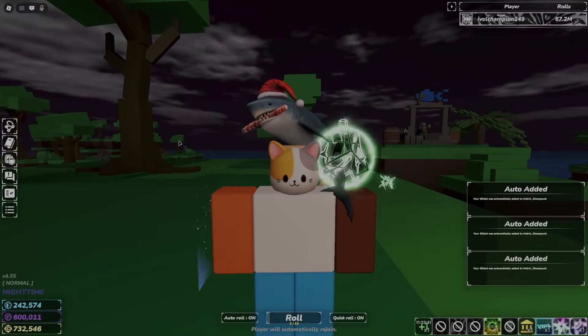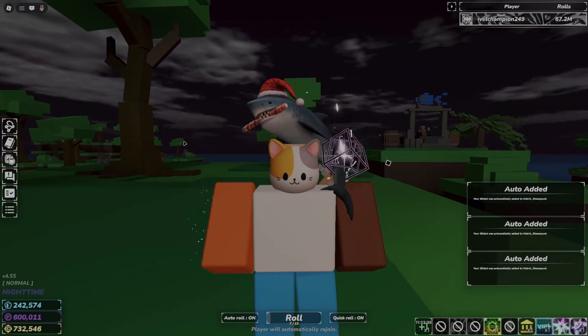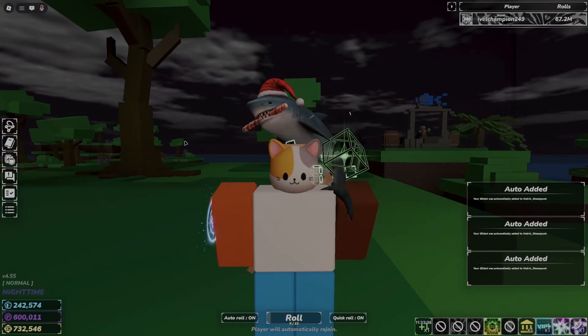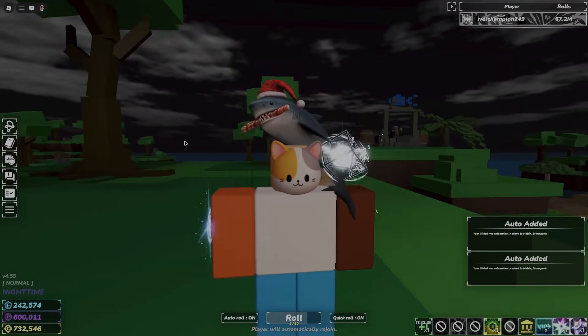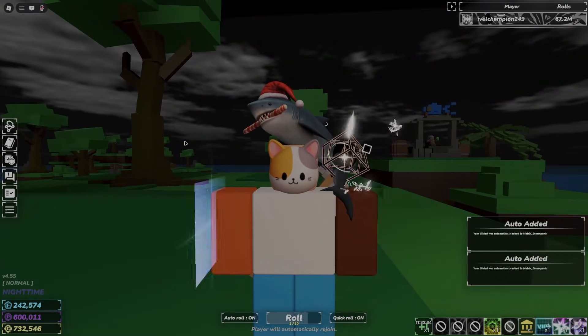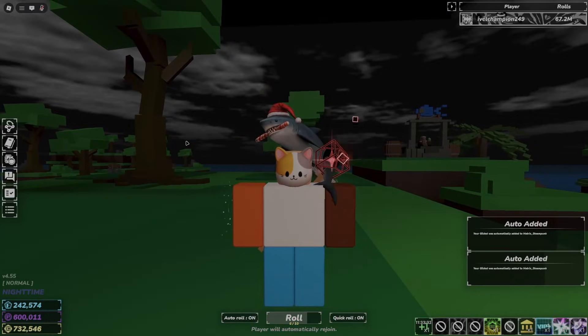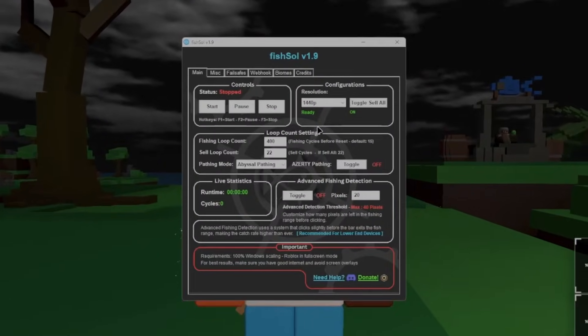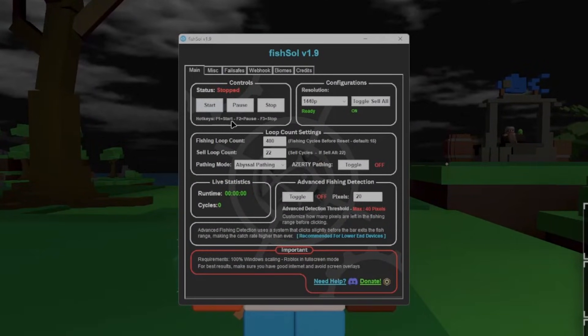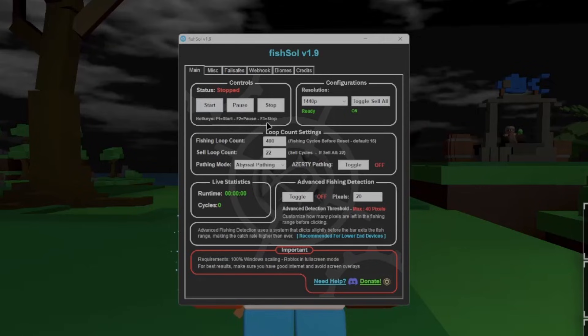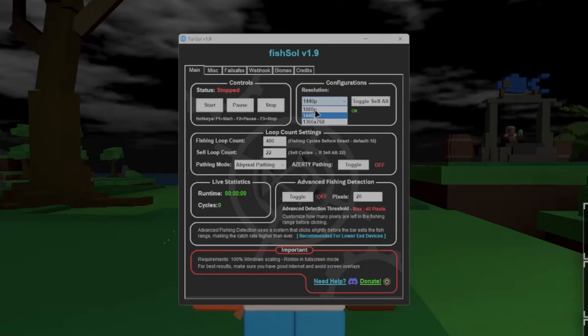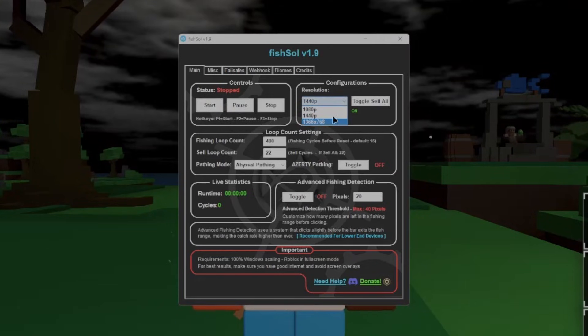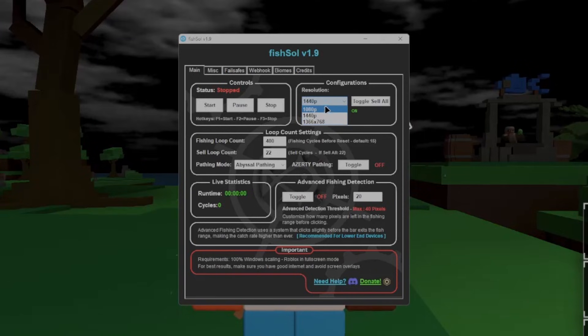Alright, now before I start showing you guys what everything actually does, I'm just going to give a quick rundown on what everything does instead of just the new features for people who haven't seen the macro yet. Now first off, we have F1 to start, F2 to stop, and F3 to close. The resolution, you can only use one of these three. There are not any custom resolutions that will instantly work with these, so you have to use these three.